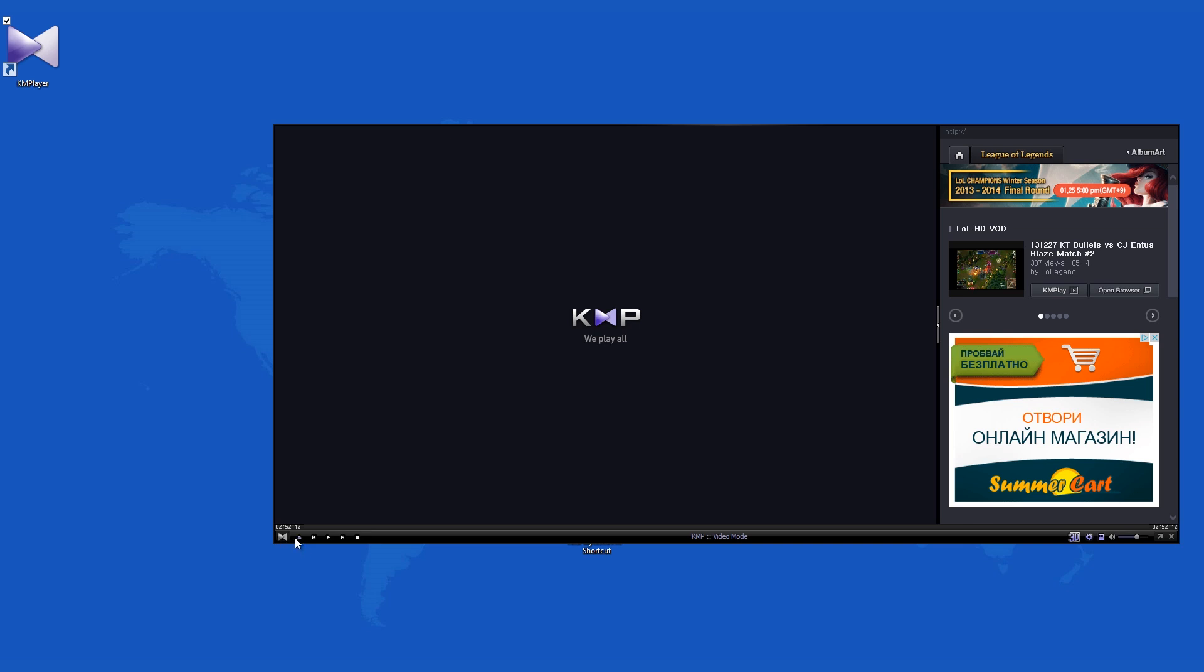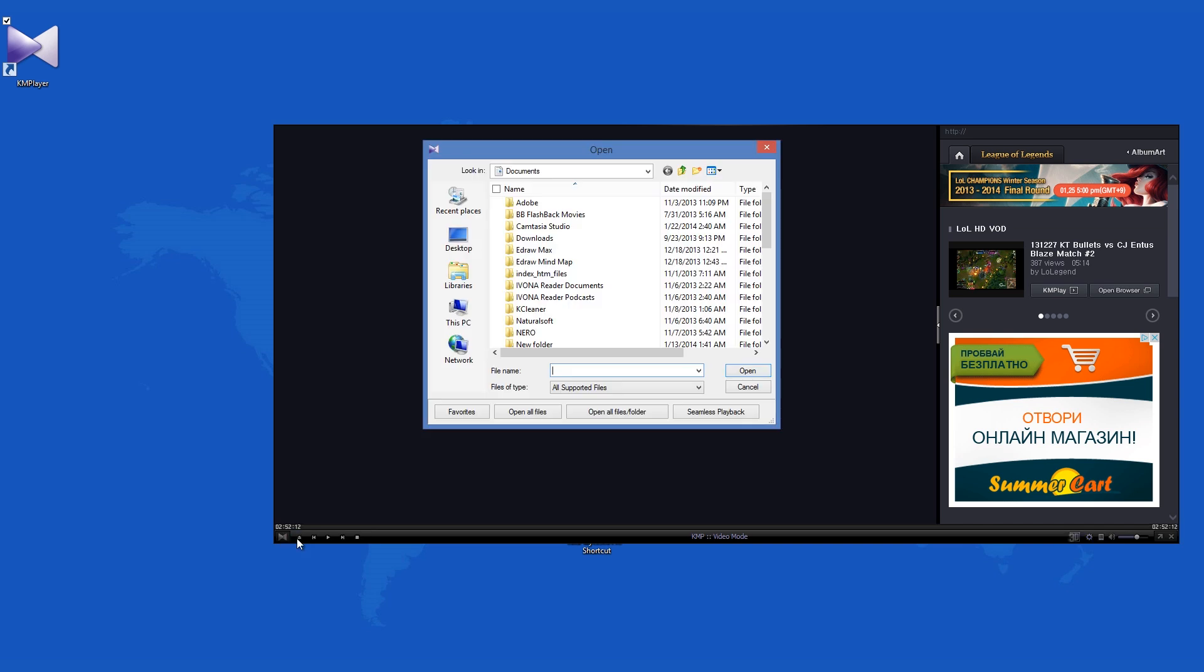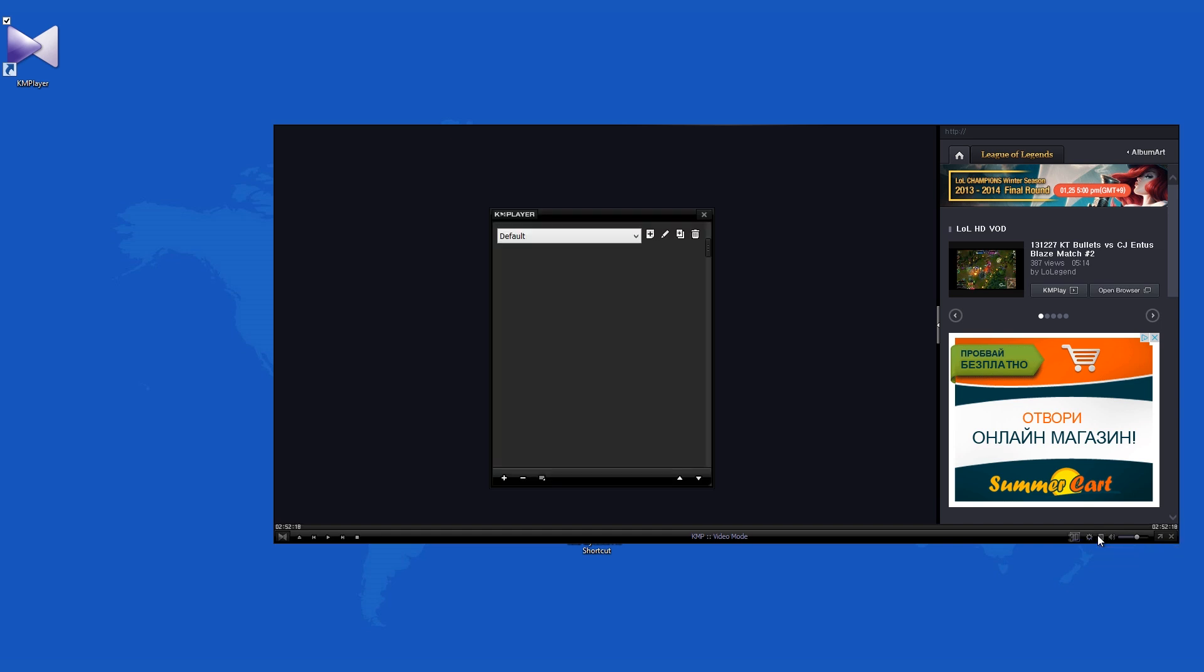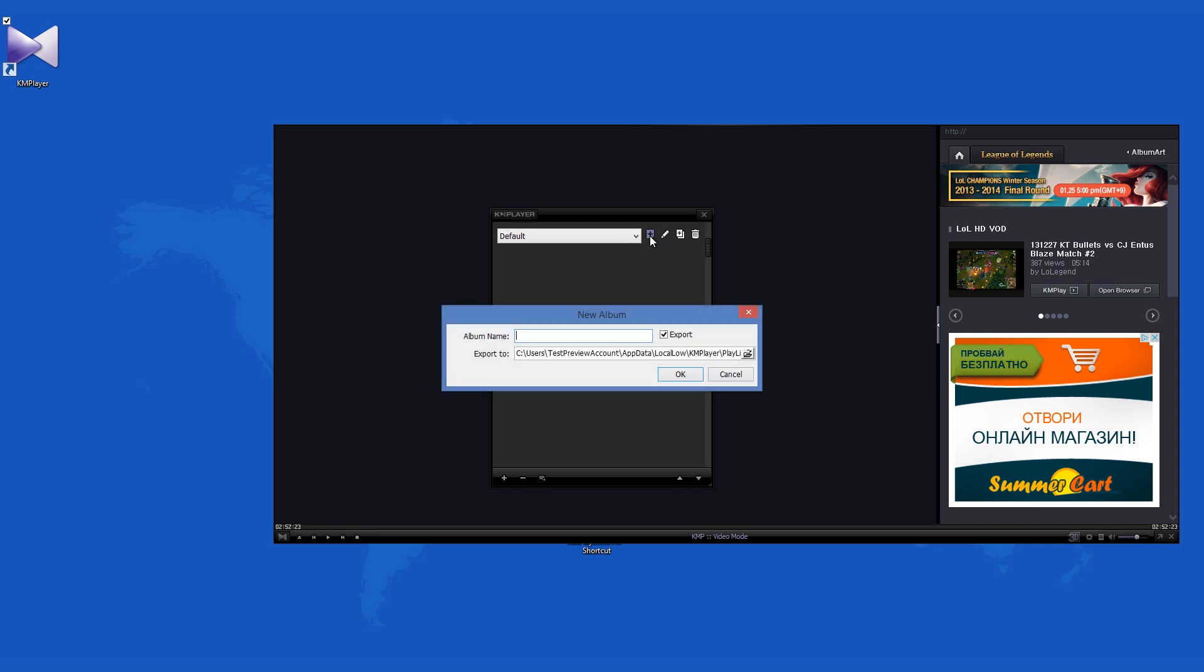One nice feature is that you can sort the content that you have. Otherwise, if you've used Windows Media Player or anything similar, you should have no problem finding your way around this one.